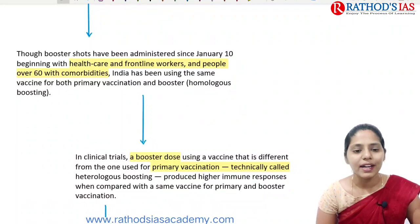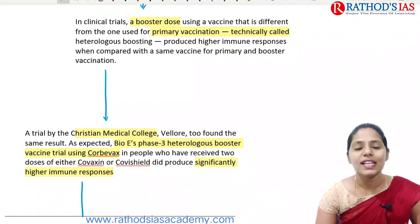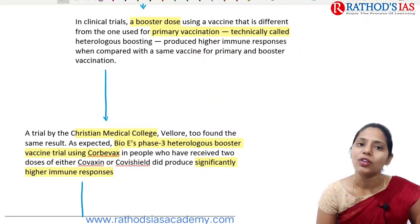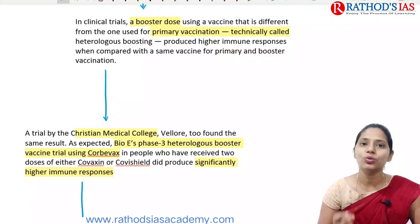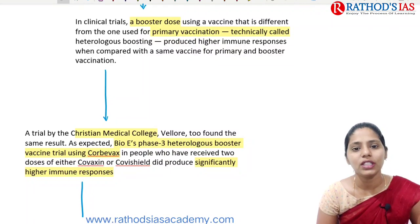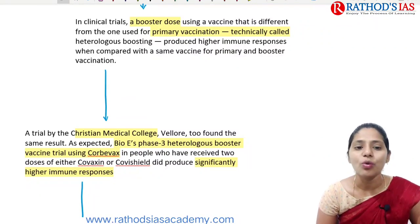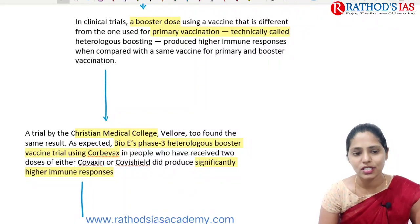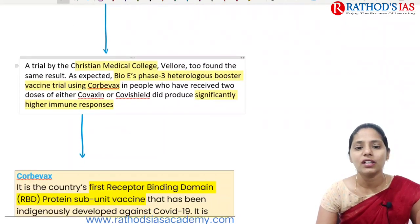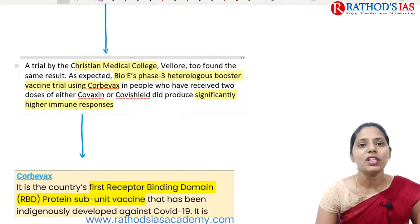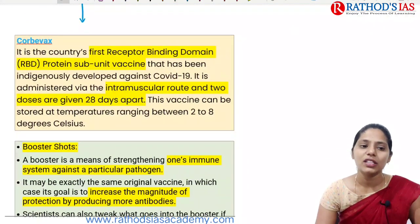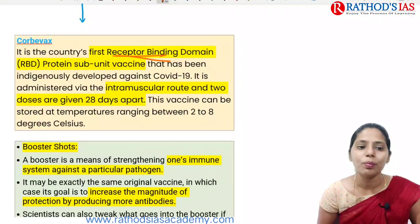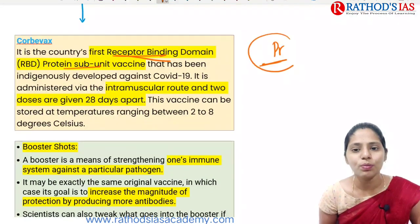Recent clinical trials found that heterologous boosting — using a different vaccine from the one used for primary vaccination — produces a higher immune response. A trial by Christian Medical College Vellore also found the same result. Regarding Corbevax specifically: it is India's first receptor binding domain protein subunit vaccine, indigenously developed against COVID-19. It is administered via the intramuscular route, requires two doses 28 days apart, and can be stored at 2 to 8 degrees Celsius.